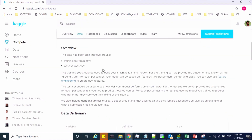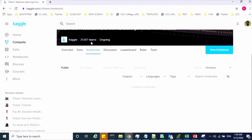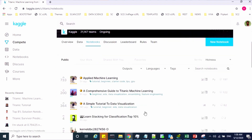To write a machine learning program, we have two options. Either you can use your Jupyter notebook on your local machine, or else Kaggle itself has a built-in notebook where you can write a machine learning program.